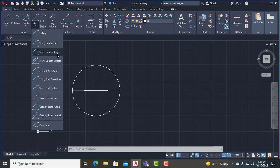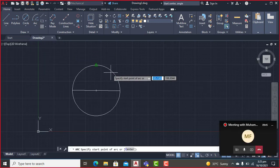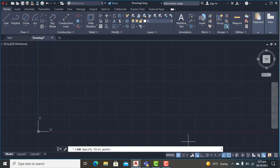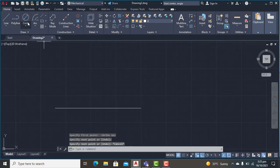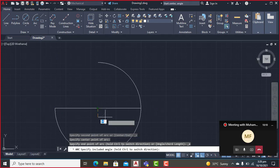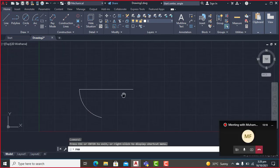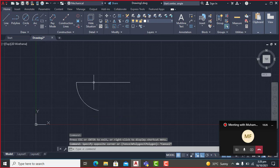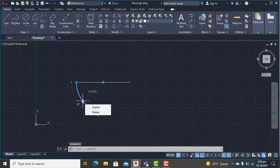Now I'll move to the third option: start-center-angle. I'll clear the screen first and draw a line. I'll select start-center-angle, specify the first point, specify the center point, and then enter an angle of 80 degrees. You see the arc is drawn in the anti-clockwise direction at an angle of 80 degrees from the start point.